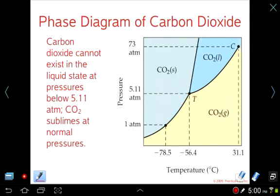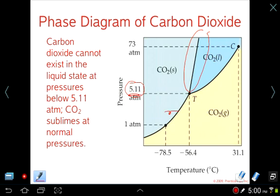In contrast, carbon dioxide's solid-liquid boundary has a positive slope. Below about 5 atmospheres, carbon dioxide will go directly from a solid to a gas — so dry ice under anything under 5 atmospheres will sublimate.